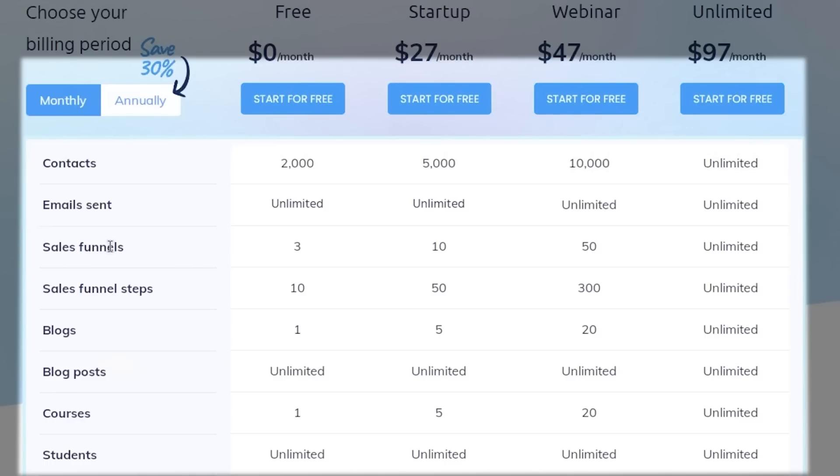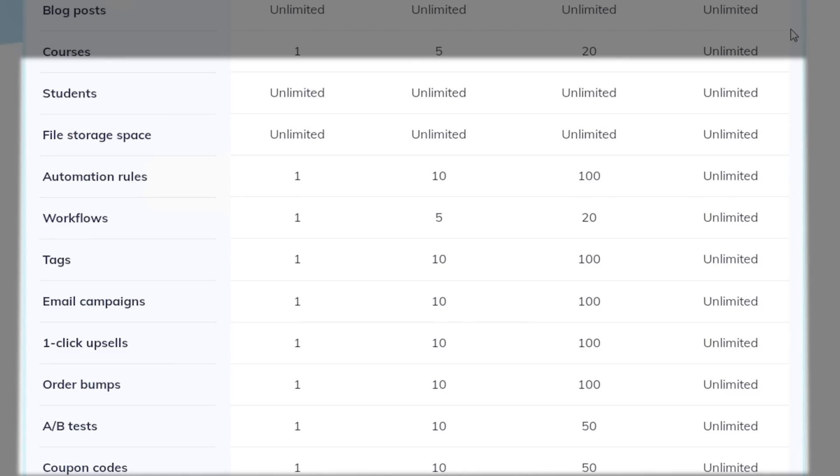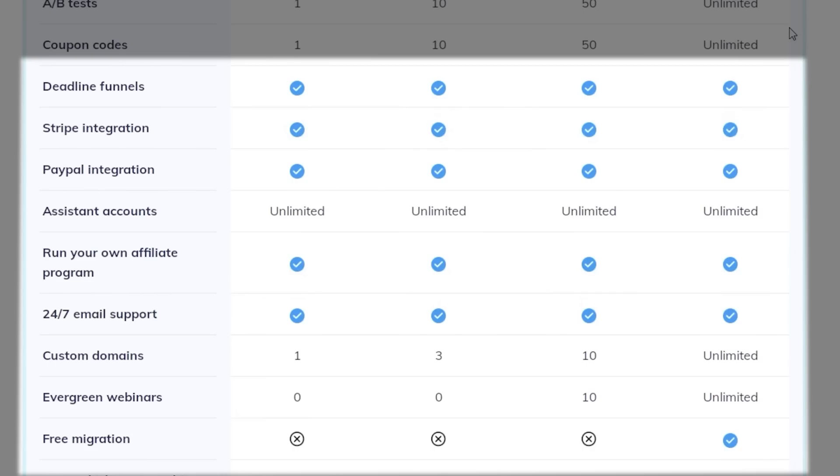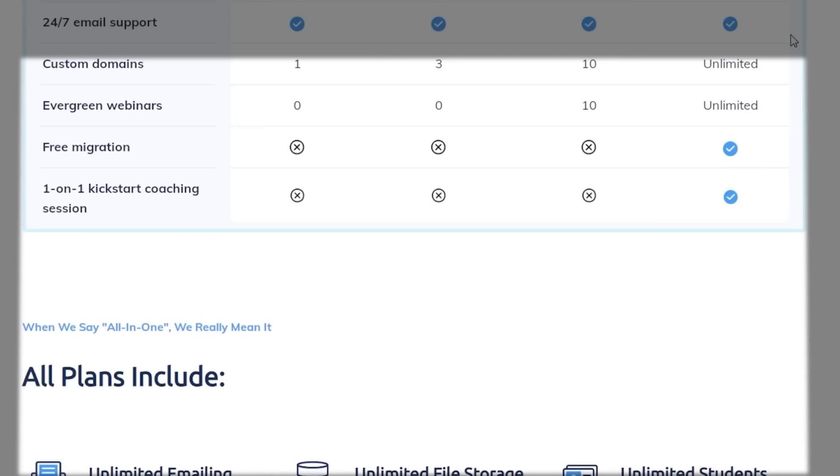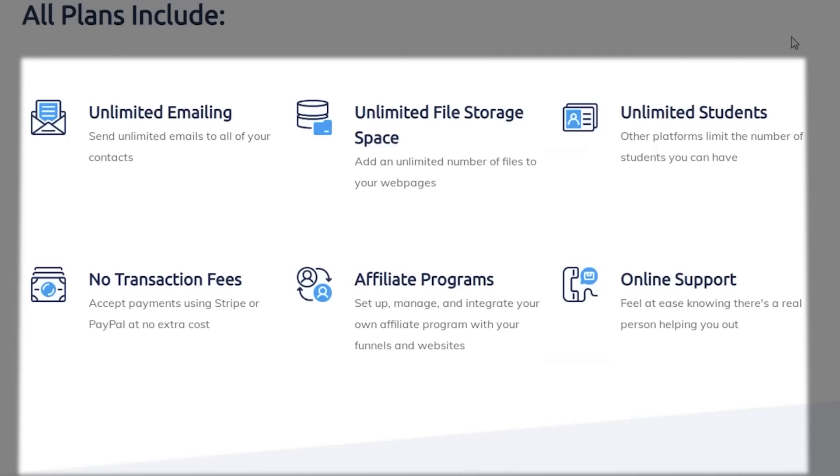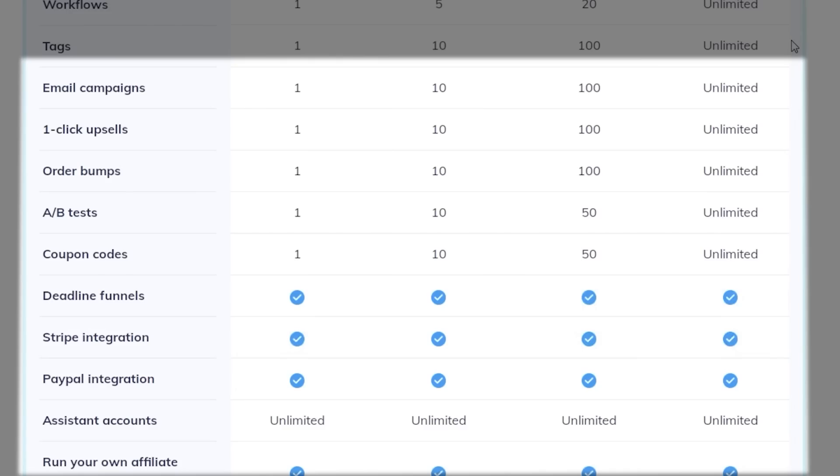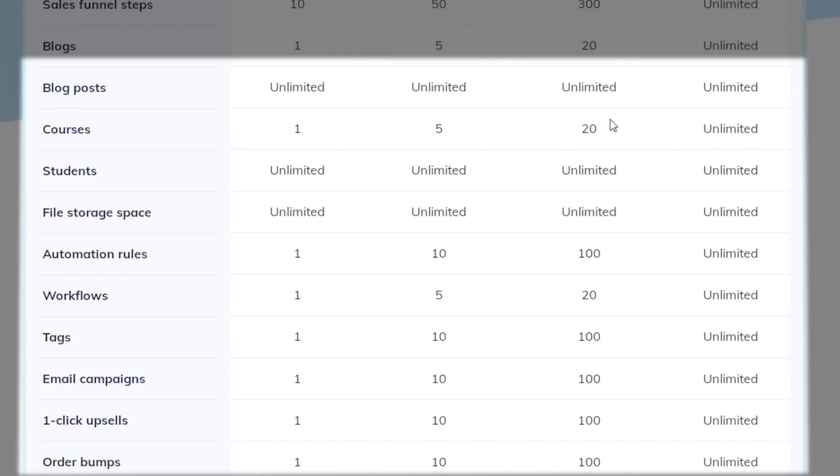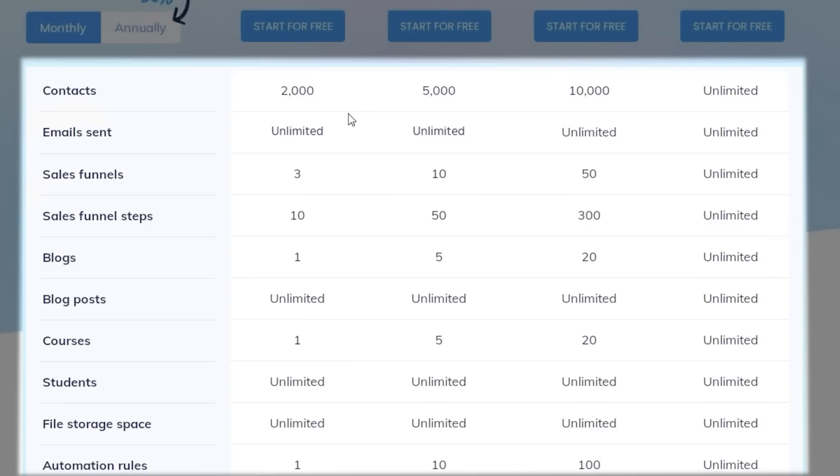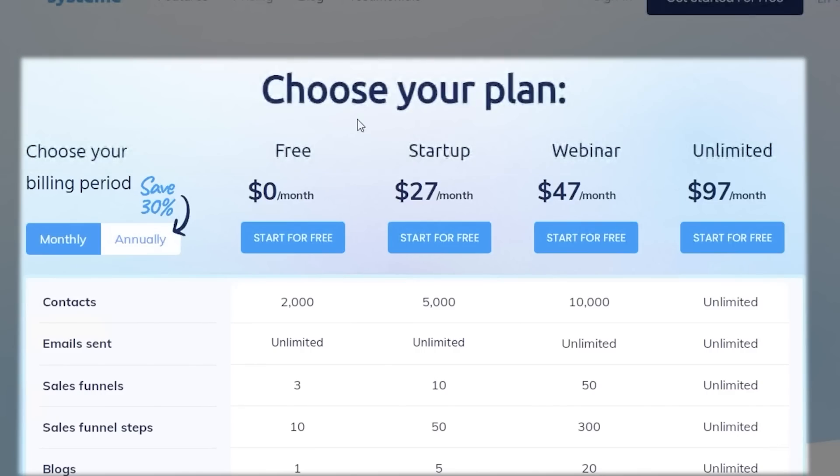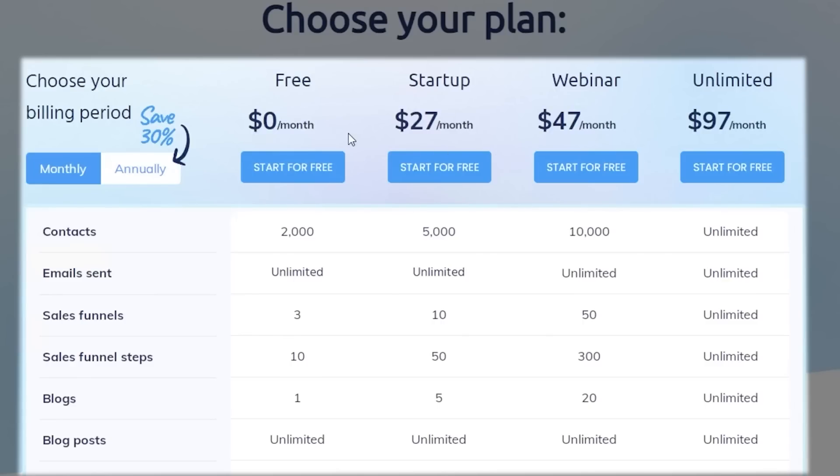Now on the webinar version starting at $47 per month, you can build 50 sales funnels with over 300 steps per sales funnel. And on the unlimited version, obviously everything is unlimited. You can create as much as you want and however extensive you want it to be.